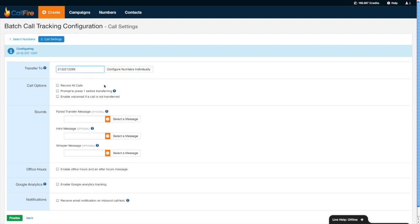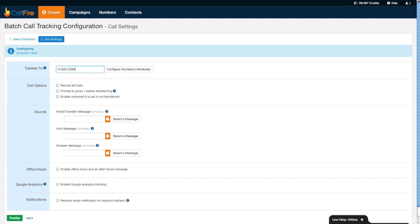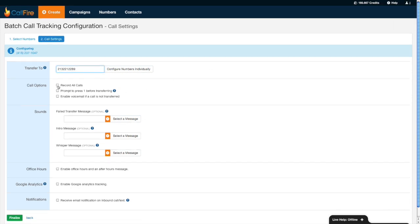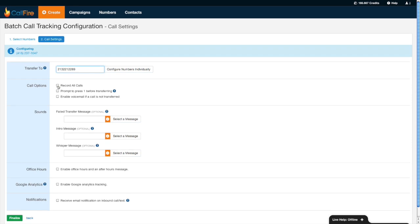Now there are a bevy of features over here that we can configure. I'll try to go through them as quickly as I can without skirting over any of them. However, I will mention that in addition to seeing these little tooltips or question marks over here which explain how these features work in more detail, you can always consult with the help documentation over here as well. One of the most popular things to do is record all of the phone calls, so I can check that off.